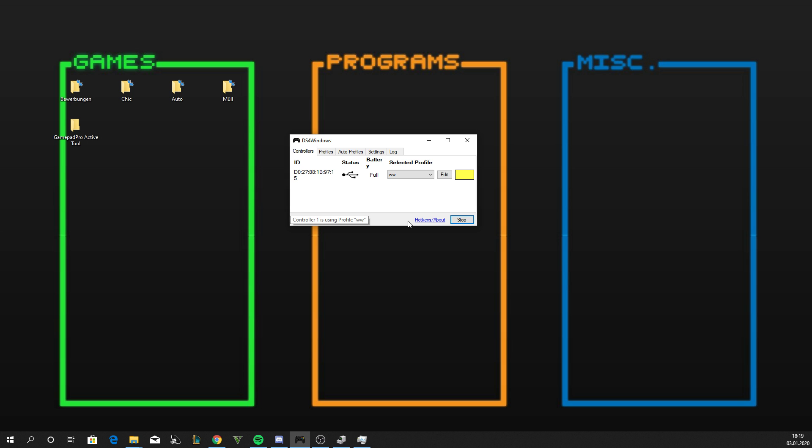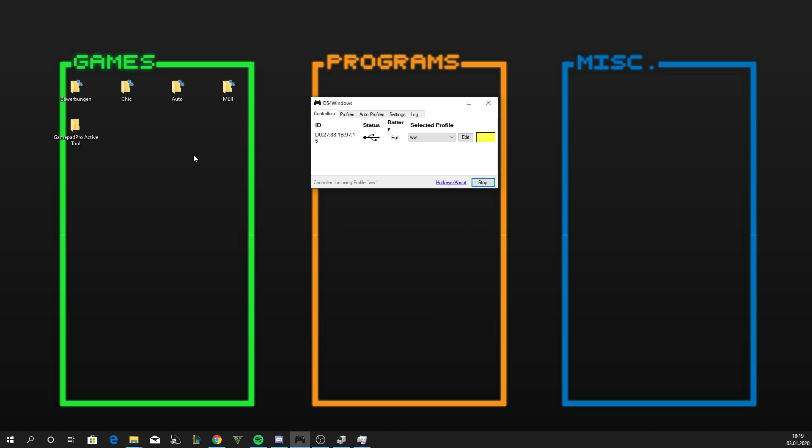It's gonna tell you to close programs like Steam or uPlay or Spotify or stuff like that. Close all those programs before doing this, and also don't start FIFA before you do this. After you have done that, you can start FIFA. But that's it, thanks for watching.